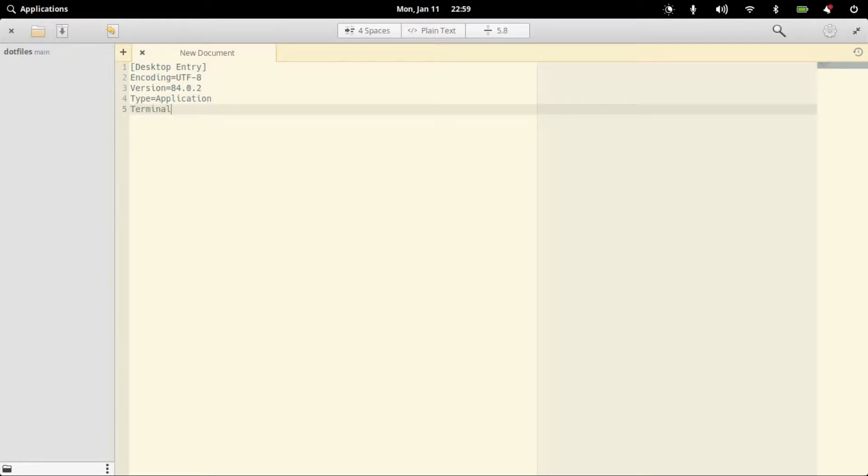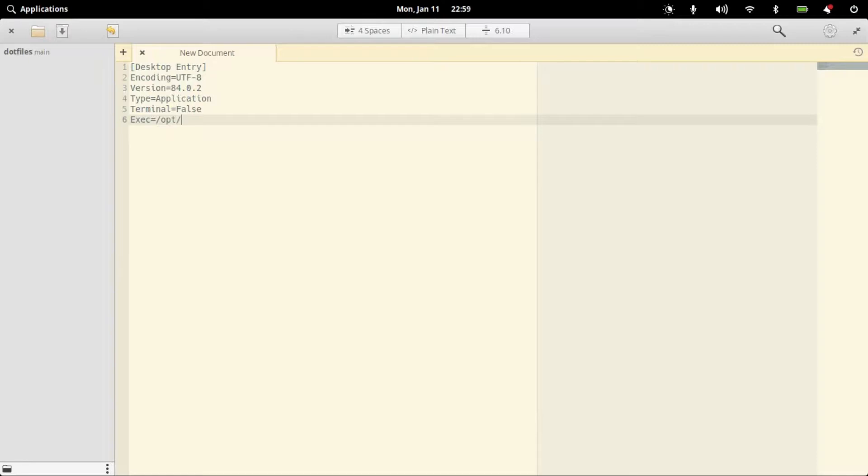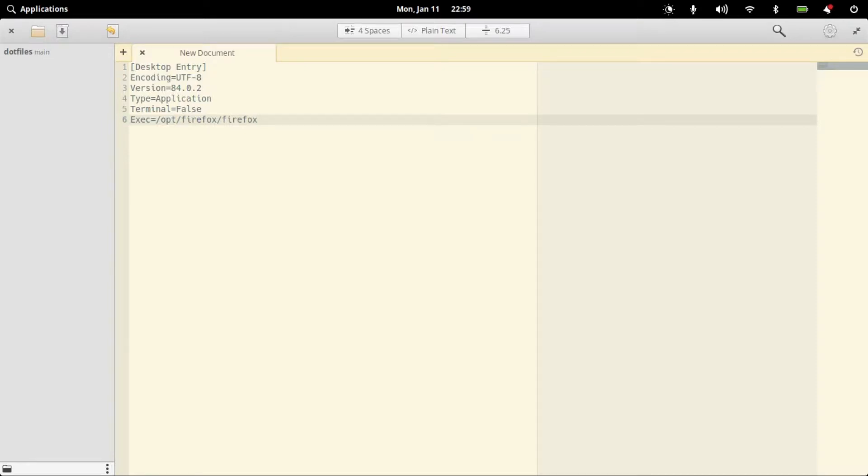Terminal equals false. In this case, /opt/Firefox/Firefox. The last word is the binary file for our application.